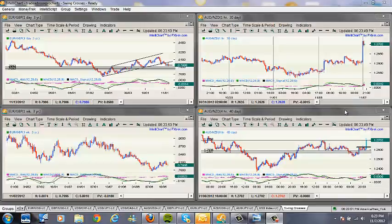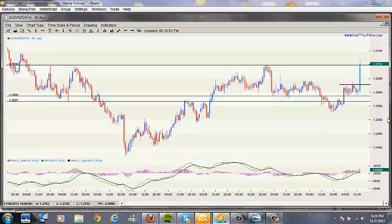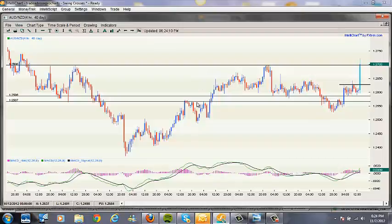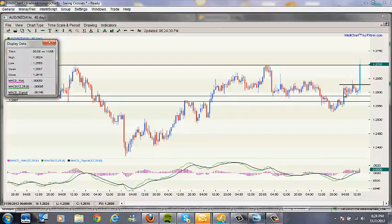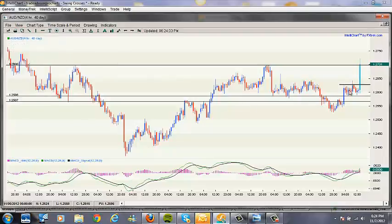I want to show you a trade that I took today on the Aussie New Zealand dollar. Right now it is 6:24 p.m. New York time, so this was a few hours ago. We're looking at the Aussie dollar/New Zealand dollar four-hour chart. You can see some lines laid out here — basic support and resistance levels. On this pair, since yesterday, it basically went into a sideways channel, and I'll tell you exactly why.